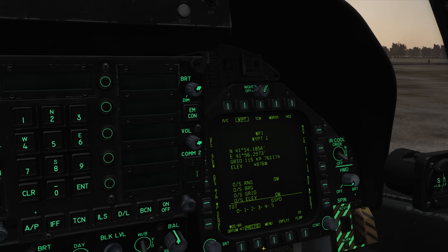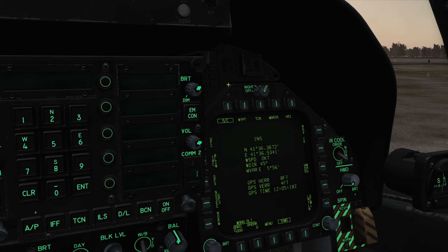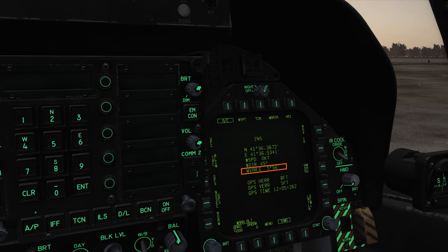This will enable the extra decimal places required to increase our accuracy. Now we can enter our precise coordinates. We can also select what coordinate format we would like to use. Navigate to the aircraft subpage. Here we have our INS information, including our own location, wind speed, wind direction and the local magnetic variance. Below that we've got our GPS horizontal and vertical marginal error and the GPS time, which should match Zulu time.